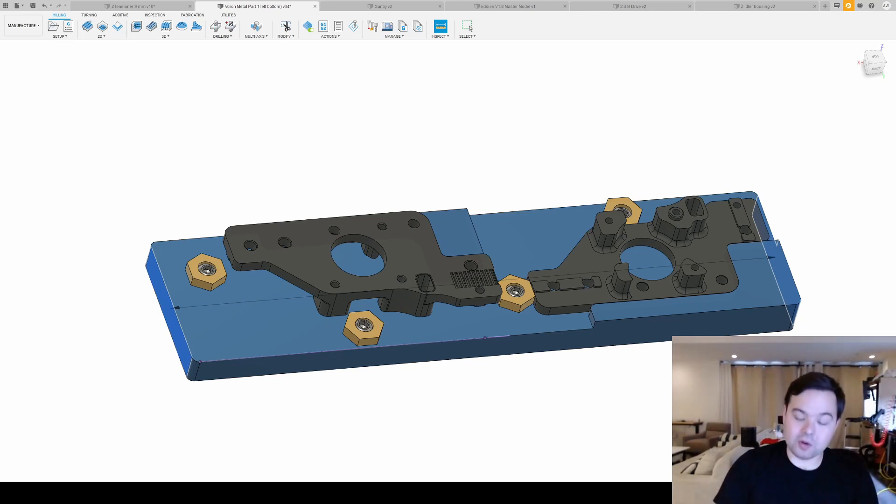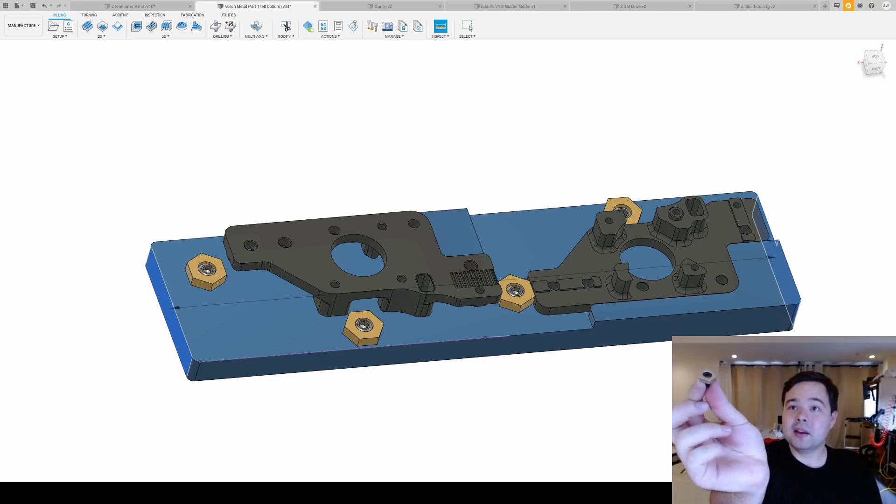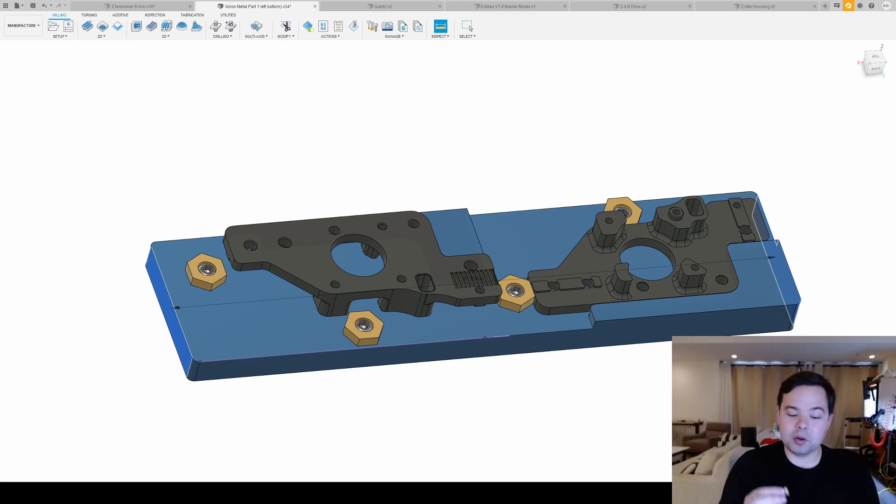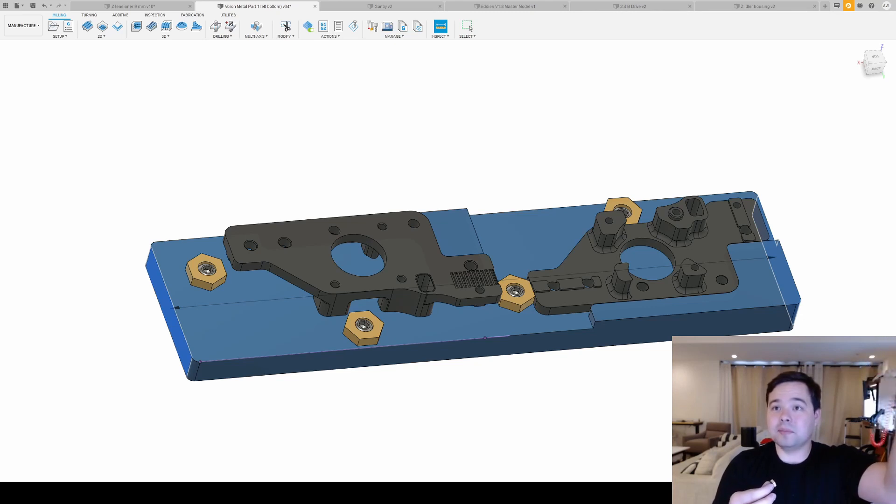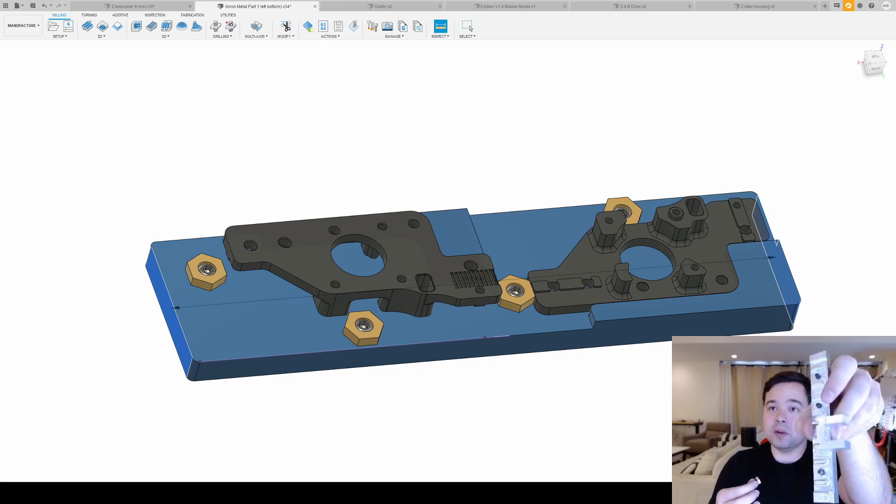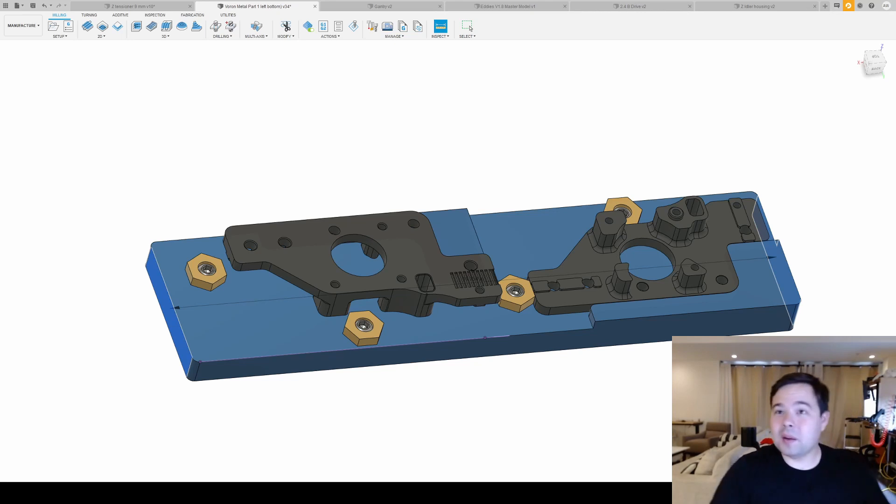I'll probably switch over to some sort of Mighty Vise, pin against geometry type solution once again. But that's a project for probably next week.